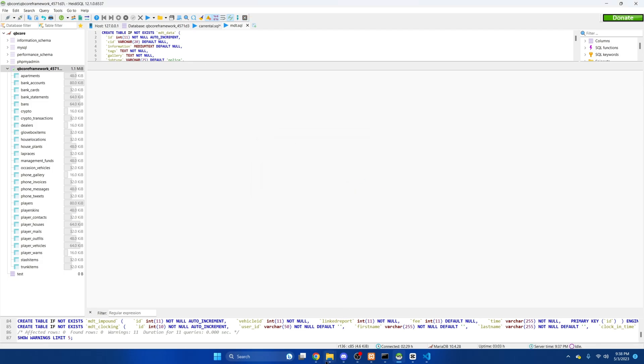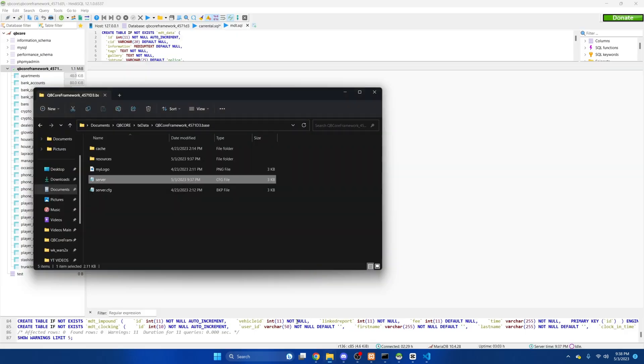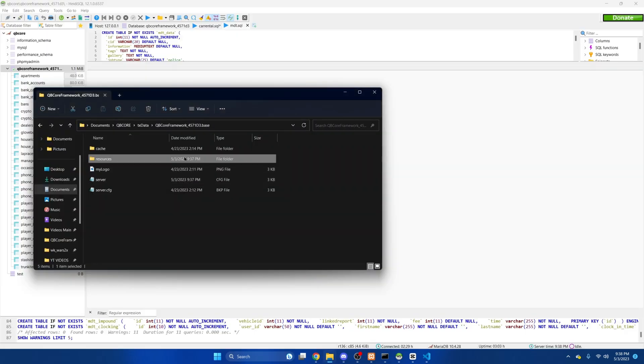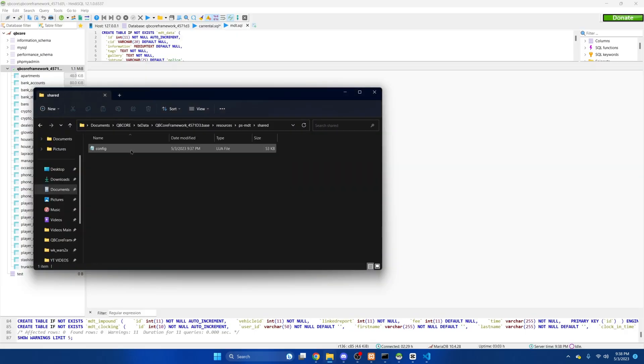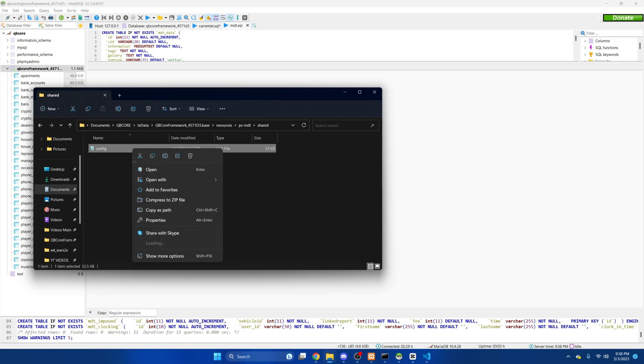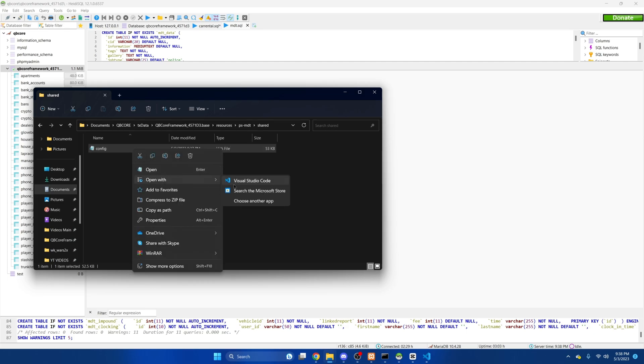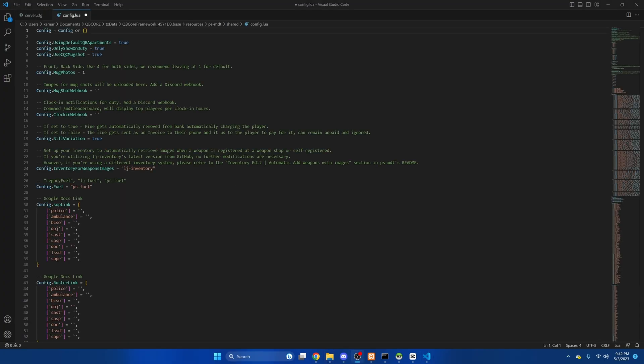Next we'll go back to the resource and take a look at the config. There are a lot of options in the config, change them if you want. I'm going to leave the first two alone and if you don't want to use the built-in mugshot feature you can change it to false. This is for the pictures. I'm going to leave it at one so it's a front-facing mugshot. Now the webhook is where the mugshot picture will be uploaded in discord so I'll show you how to do that.